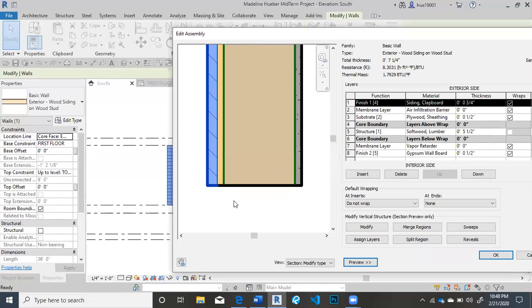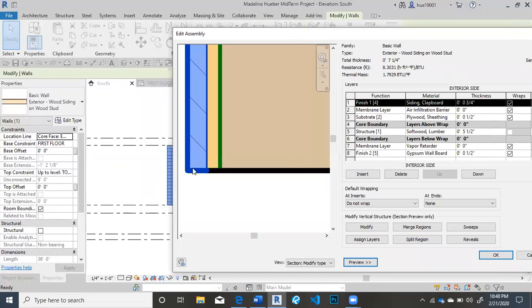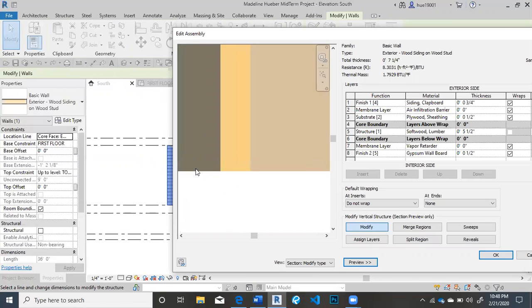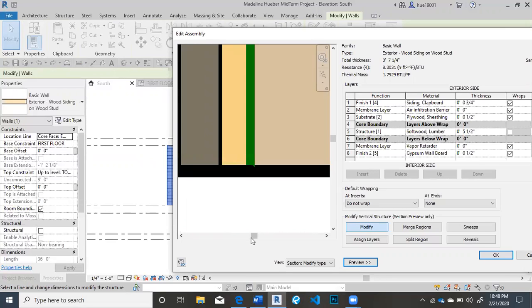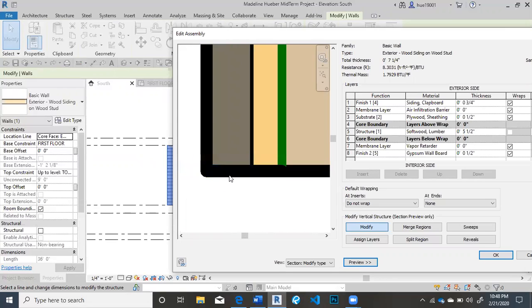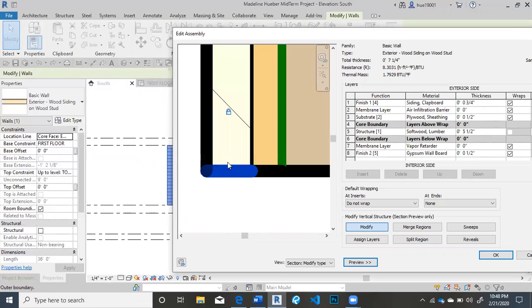You're just going to go to the bottom of it. Make sure you hit modify. And you're going to see how it highlights like this. You're going to click on it.